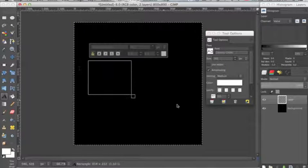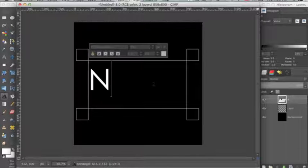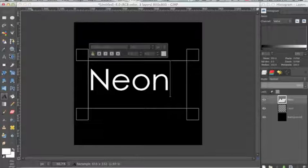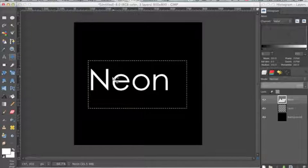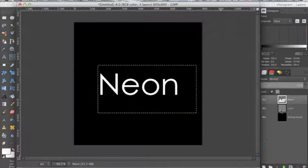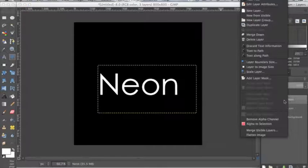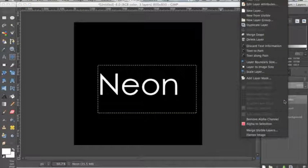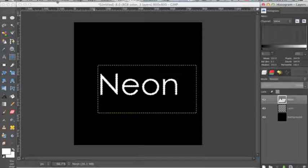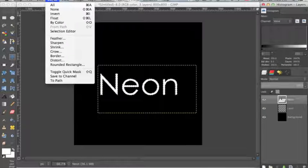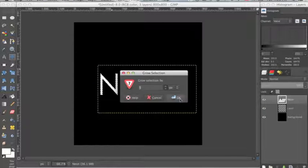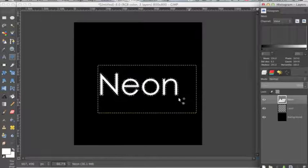Now I'm going to type what I want my text to say, appropriately neon. And now I'm going to right click on this text layer and click Alpha to Selection. Go up to Select, Grow, and 5 pixels.